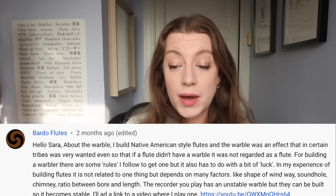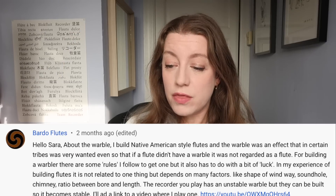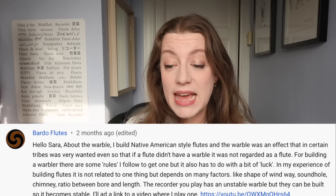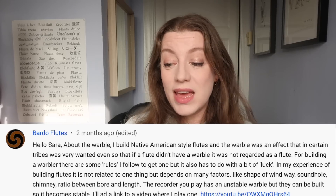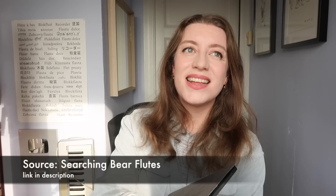When I mentioned wolf tones in a video a month or two back, one of my followers Bardo Flutes commented: 'I build Native American style flutes and the warble was an effect that in certain tribes was very wanted — even so that if a flute didn't have a warble, it was not regarded as a flute.' So I did some reading, and yes, the wolf tone, referred to as a warble, does seem to have been a very desired and expressive part of the sound. Flute maker Michael Searching Bear of Searching Bear Flutes gives an example of a natural warble sound on his website — and yes, that's the wolf tone.